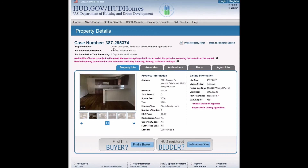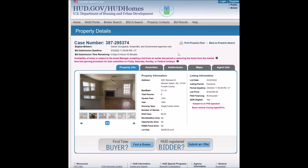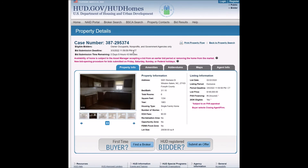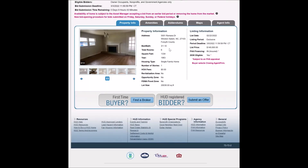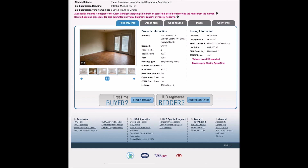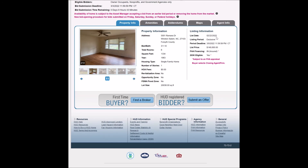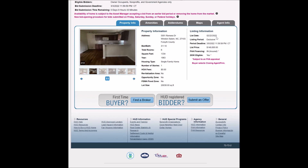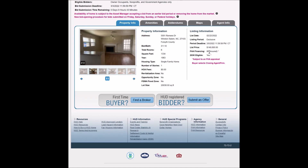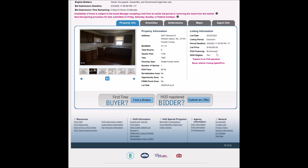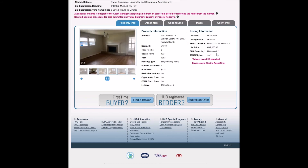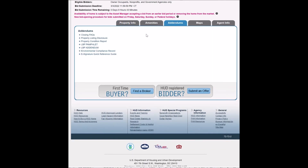Let's check this case number to go to the property details page. The eligible bidders are only owner-occupants, nonprofits, and government agencies. The bid submission deadline is today at 11:59:59 PM. The property was listed on February 22nd, 2020 — the list date is important because it helps you determine what phase the property is currently in, whether owner-occupant, all bidders, or all bidders FHA financing. This property is considered insured. It is also 203(k) eligible — the 203(k) is a renovation loan.